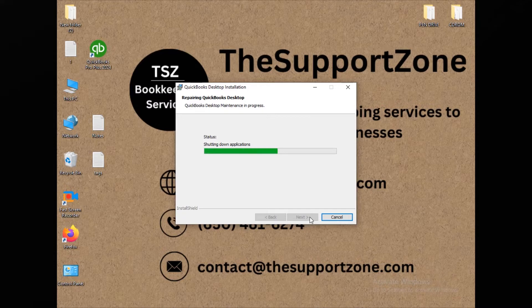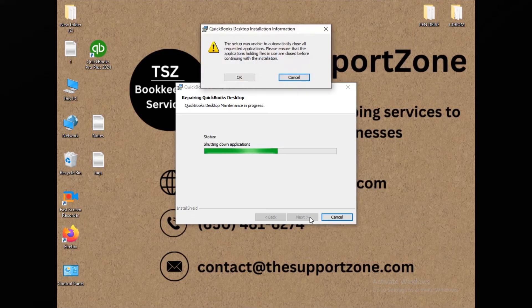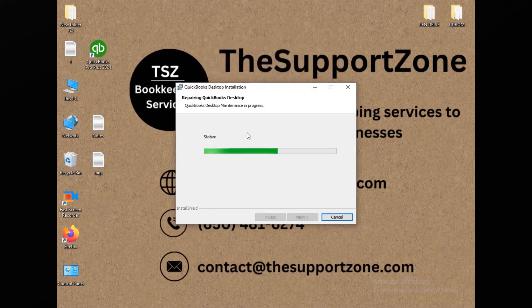If the repair process shows any kind of error message, no need to worry. As a bookkeeper, I have dealt with these kinds of problems with my existing clients. You can contact me anytime and I would be happy to help. You may also see a notification popup — just click OK to continue.